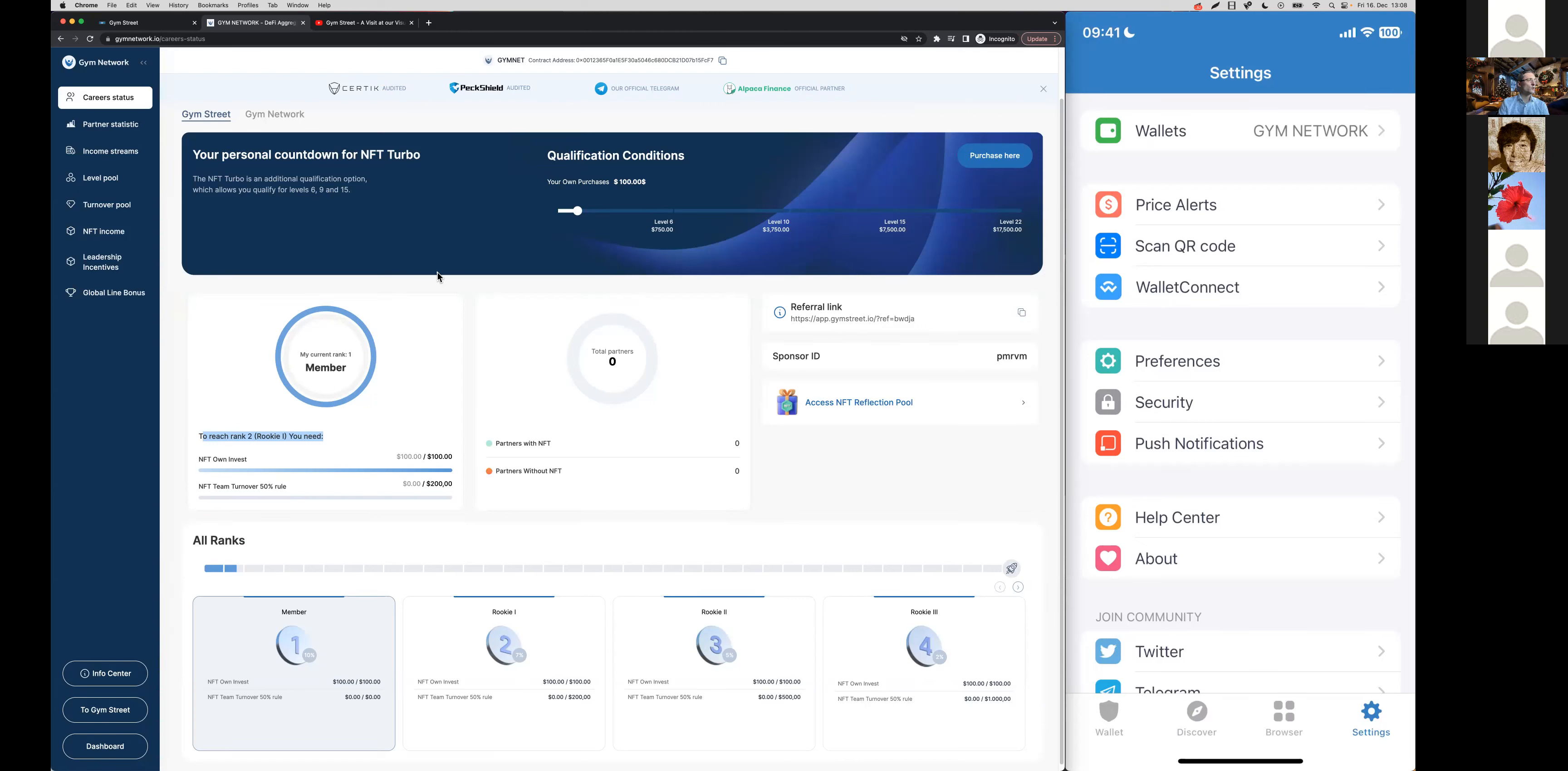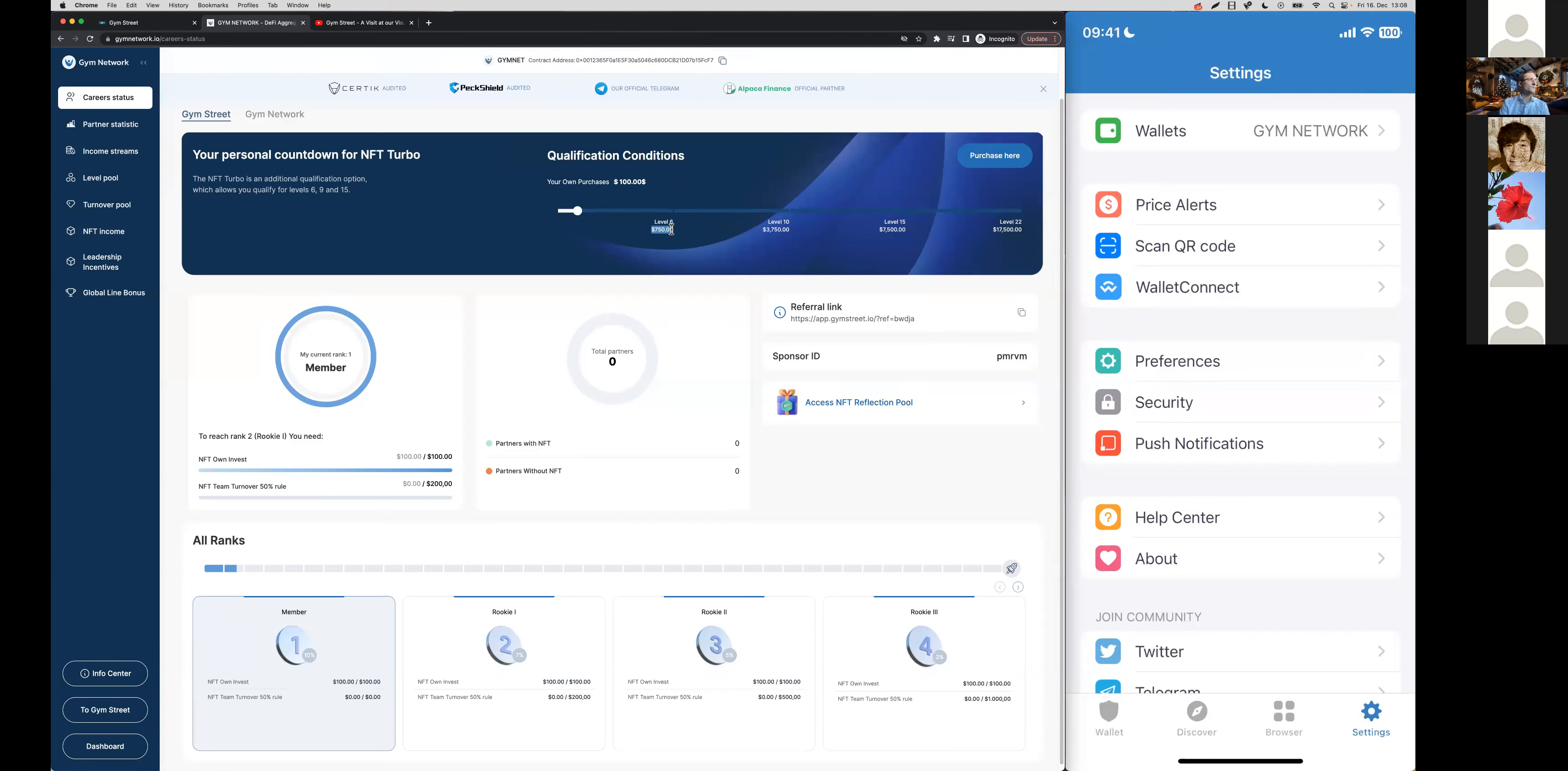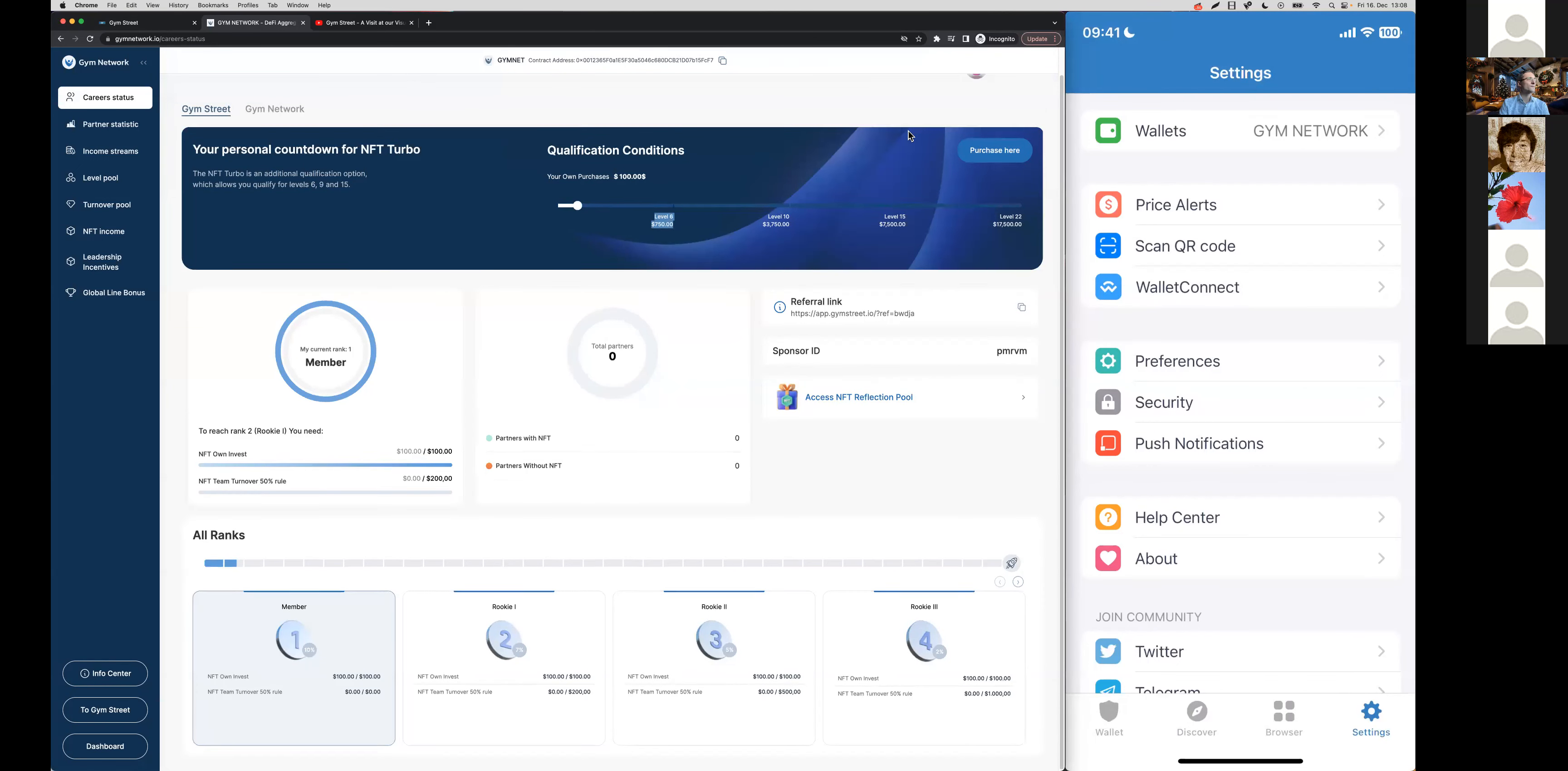For example, up here we have the NFT Turbo, and with this example wallet I haven't even reached the level 6 NFT Turbo yet because to get there you would need to purchase NFTs worth $750.